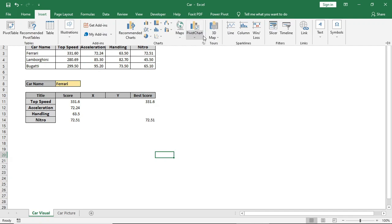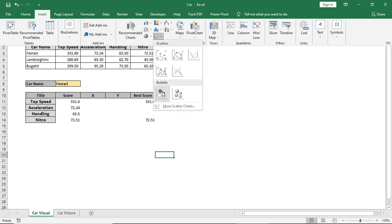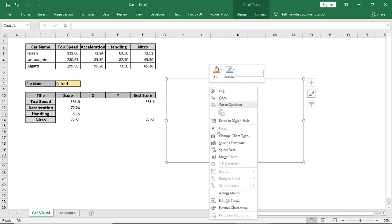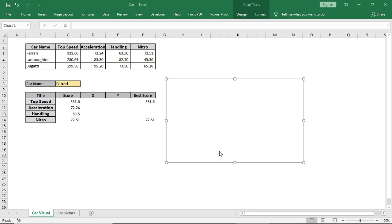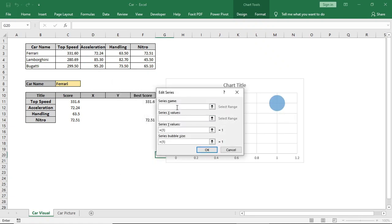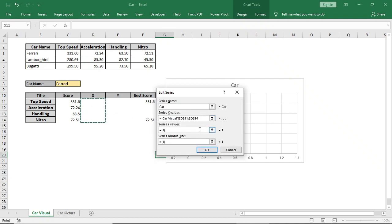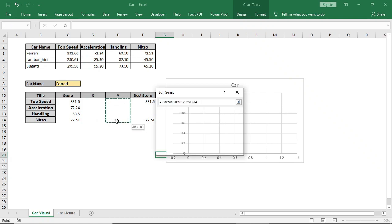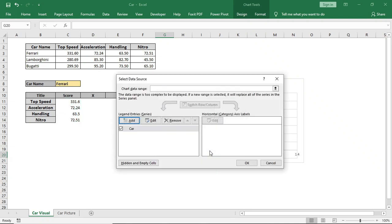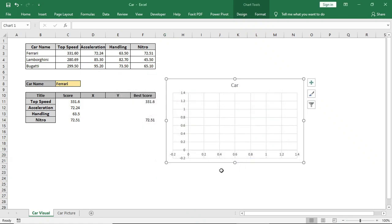Now go to Insert and select this bubble chart. Add series, give a series name. Select this area as X value and this area as Y value. And for bubble size, select this score. Now we will give X and Y values so that the scores can be shown in this chart.